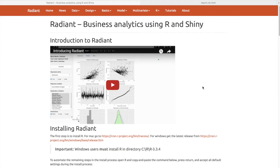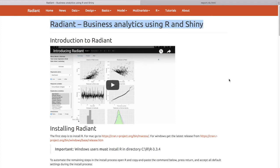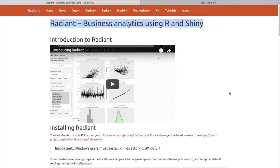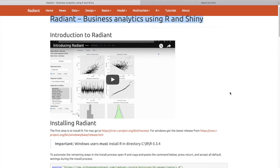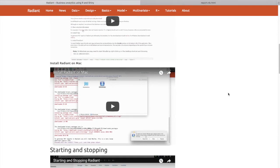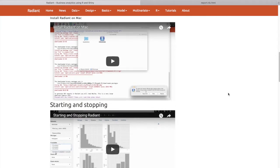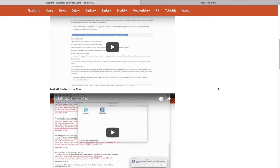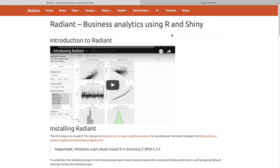In this tutorial we are going to look at how to use Radiant for running a simple linear regression. To begin with, I will assume that you have downloaded and installed Radiant and the associated applications — R and RStudio — and have gone through some of the initial videos and tutorials to get a good first idea of how Radiant works and how to use the interface.